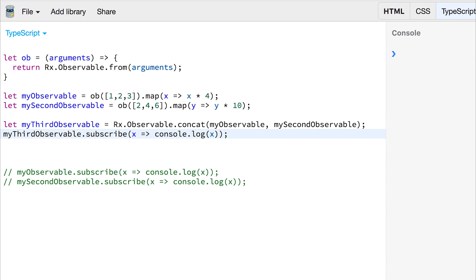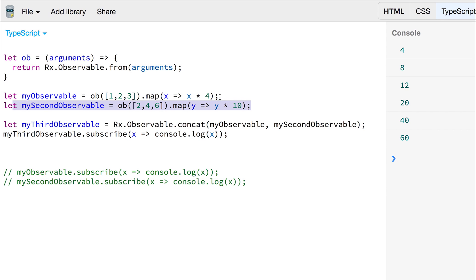If we clear this and run it again we get the same result: 4, 8, and 12 from observable 1 and 20, 40, 60 from the second observable.